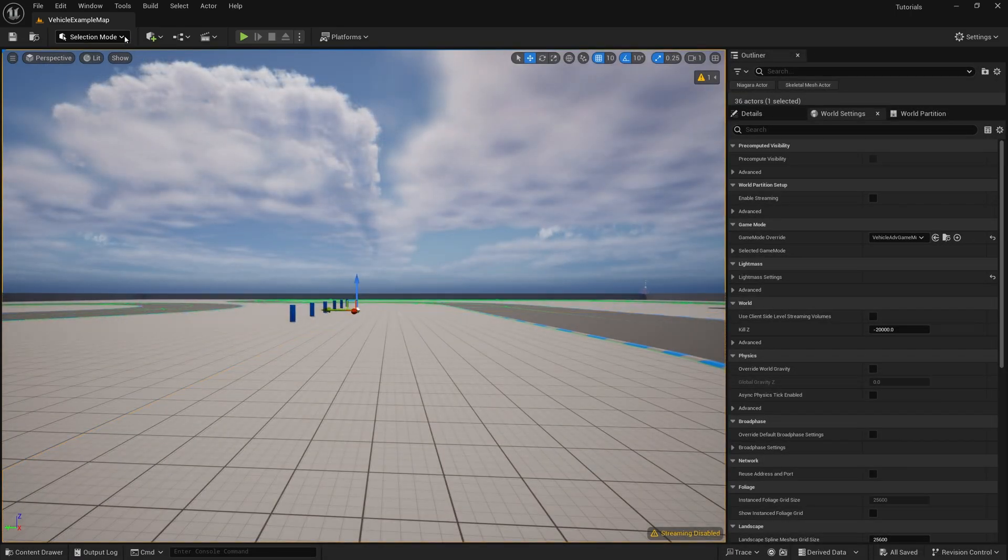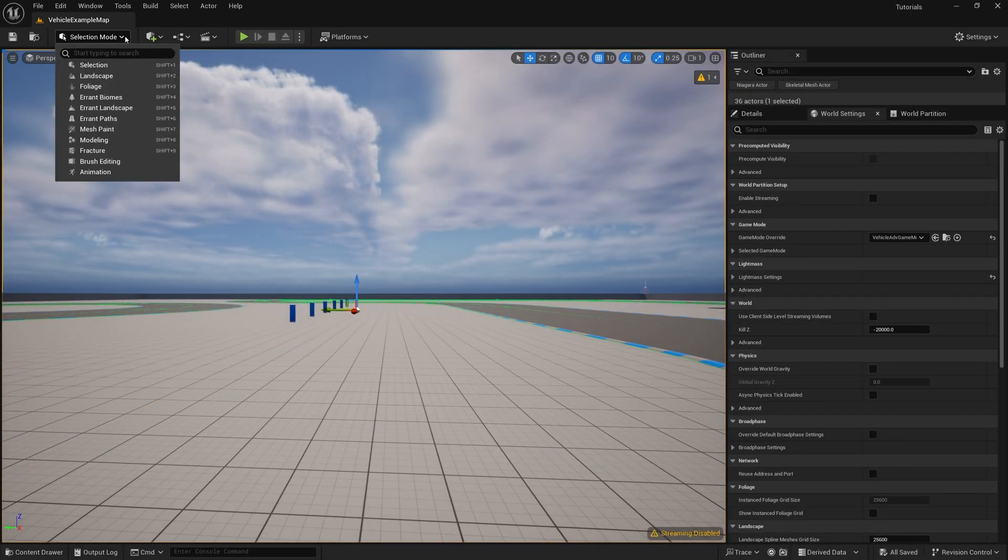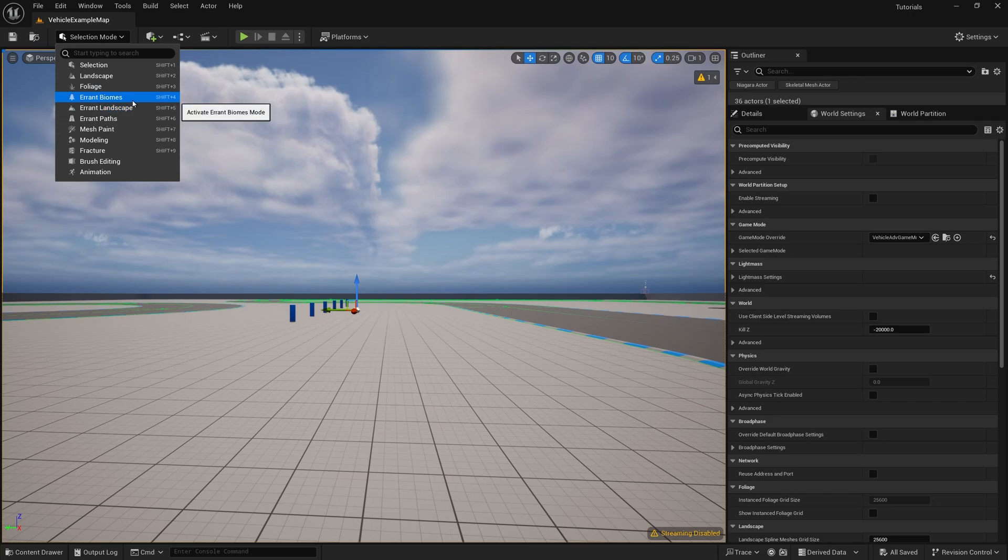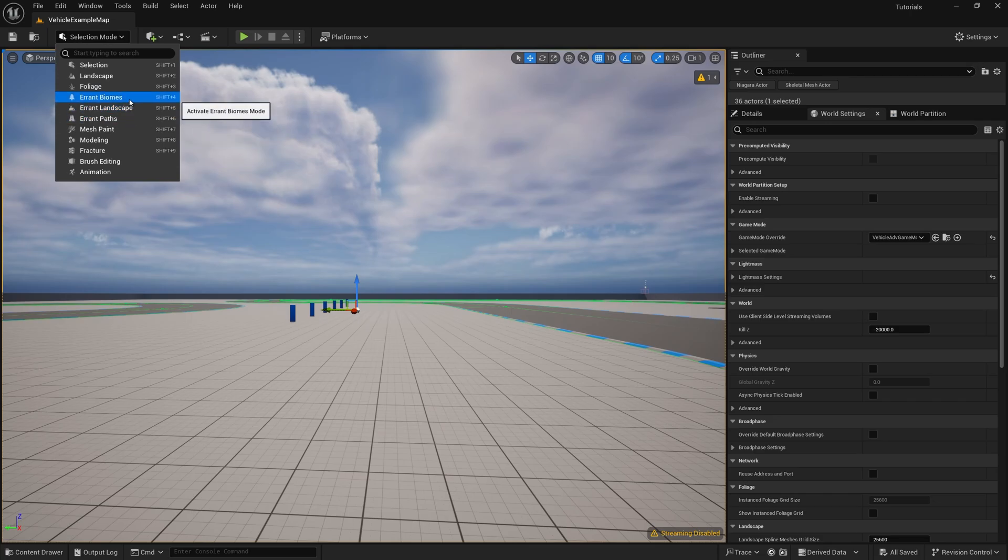Now if we look at the viewport, we should see new editor modes added: Errant Biomes, Errant Landscape, and Errant Paths. Errant Instance Interaction doesn't have its own editor mode, so it's fine that it's not displayed here.